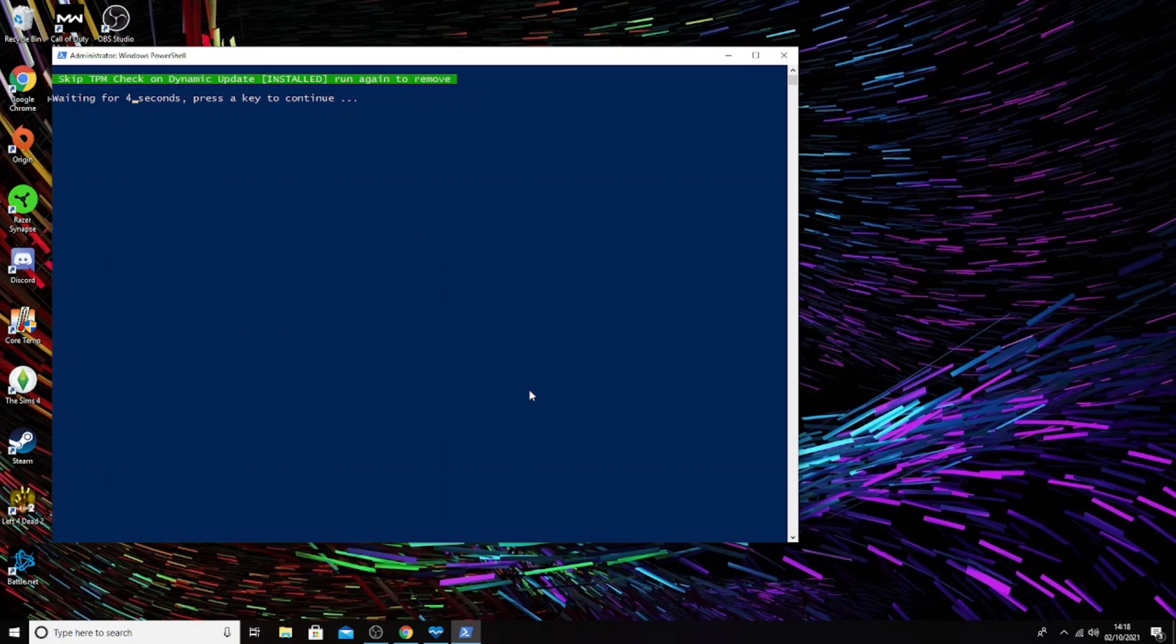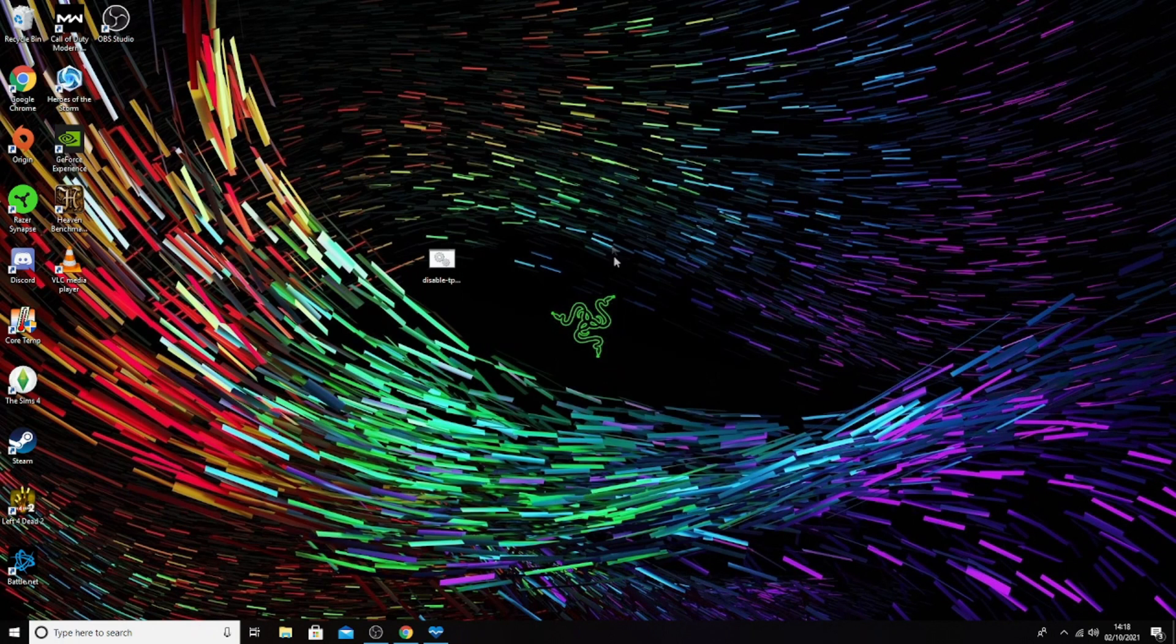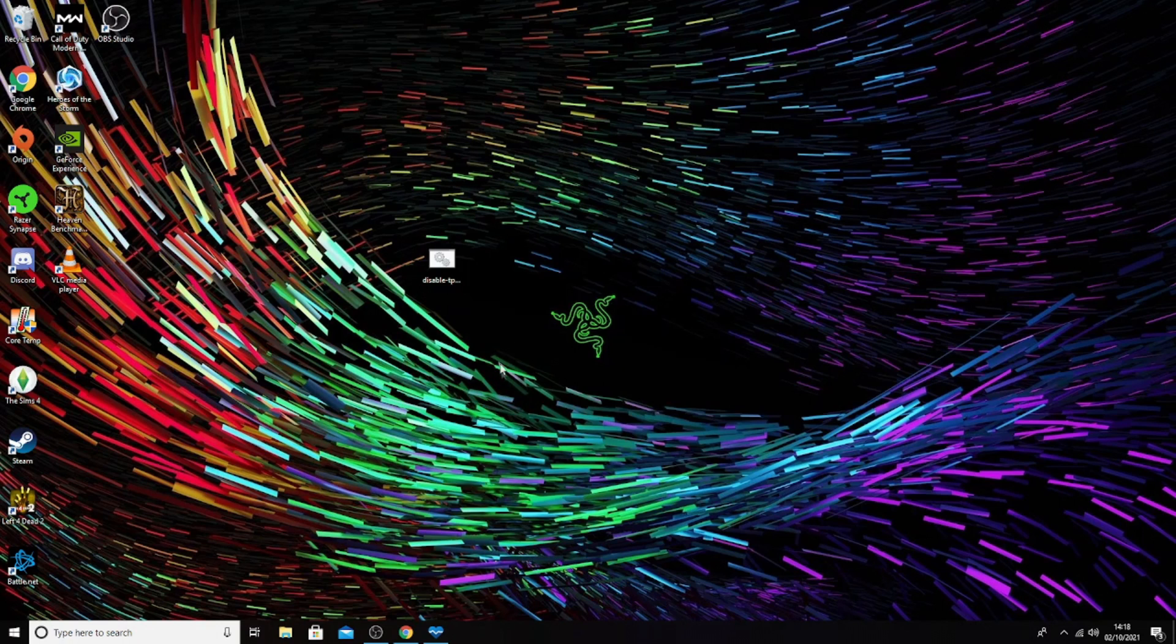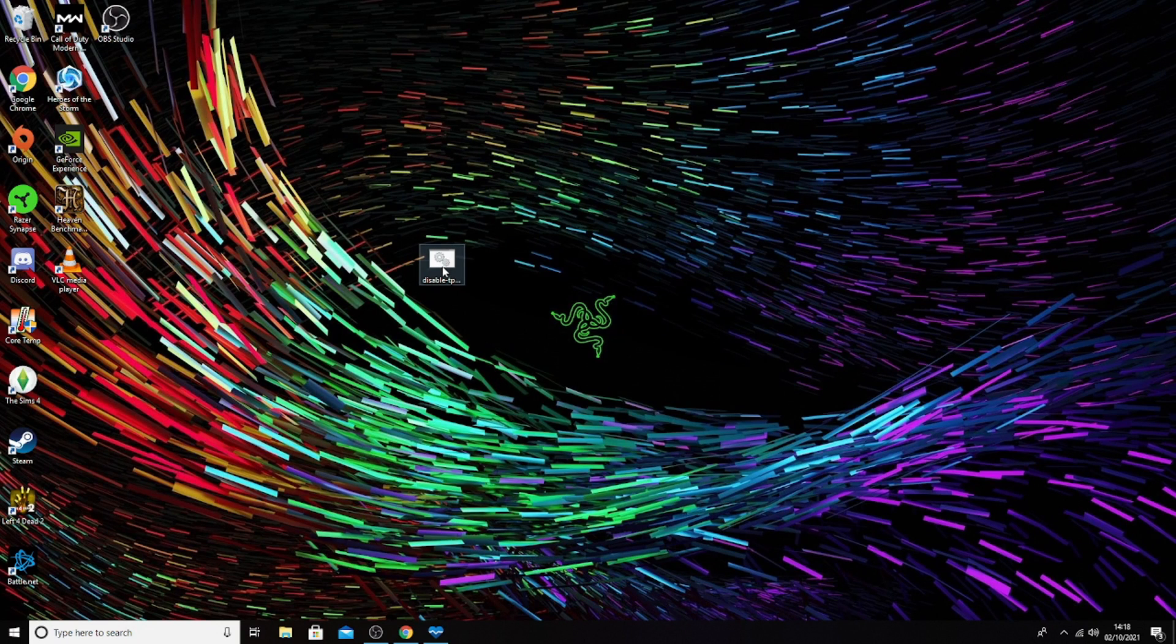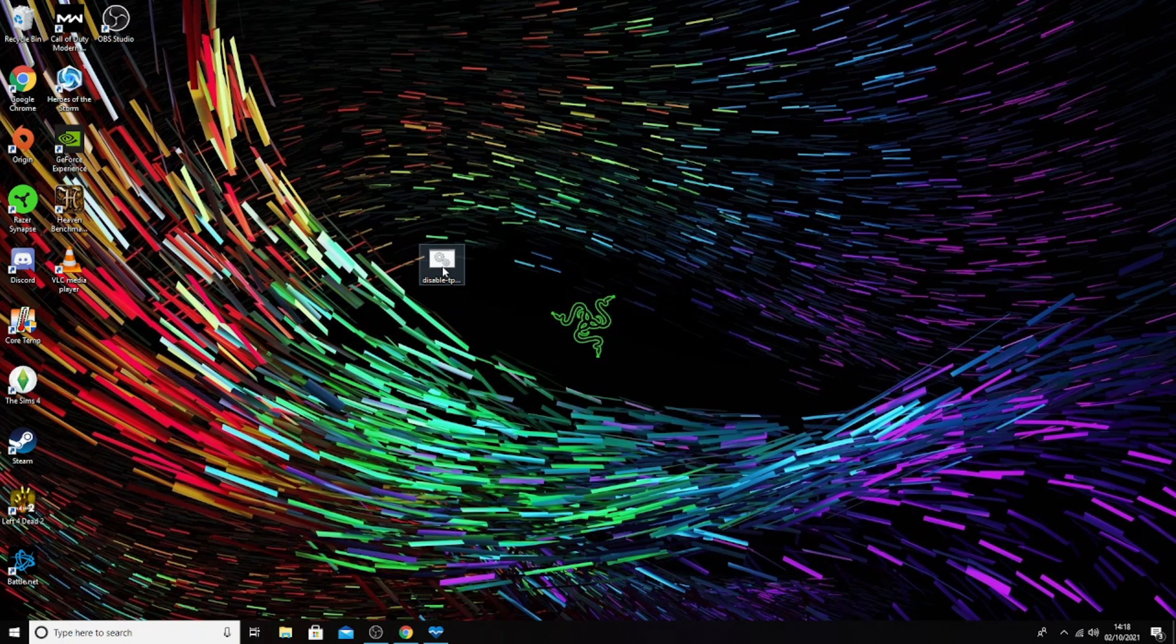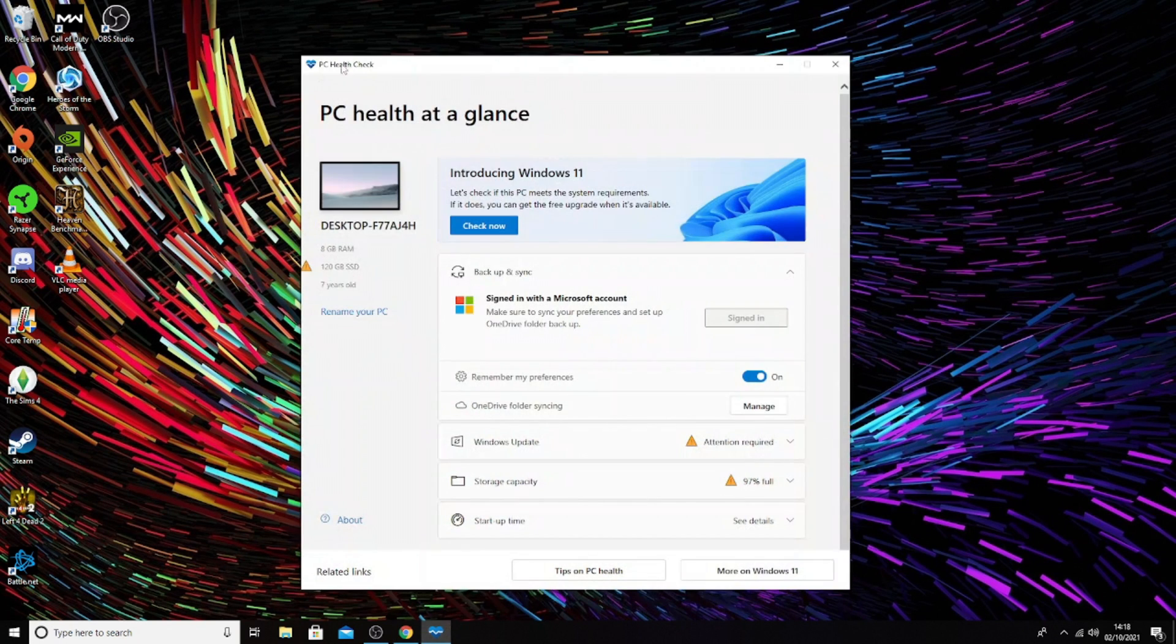If you click this, it will open in PowerShell. Double-click and it will open a PowerShell window. You click yes and it will do it automatically. We can see now that the skip TPM is installed. If you want to reverse this and go back to normal, run it again and it will say removed.